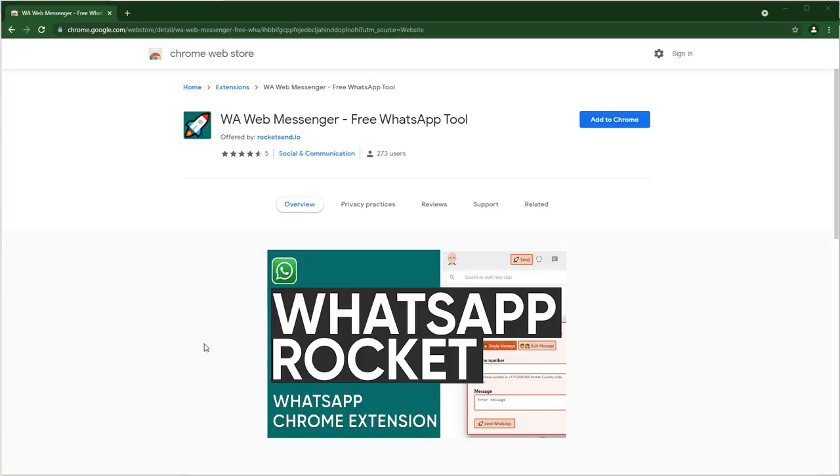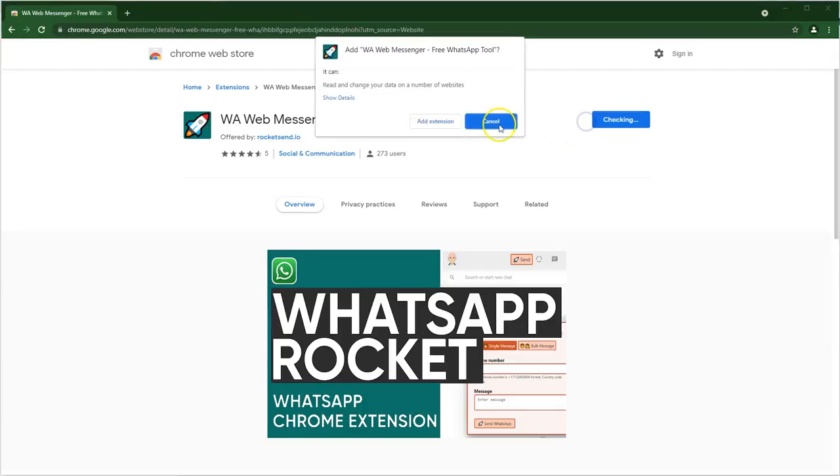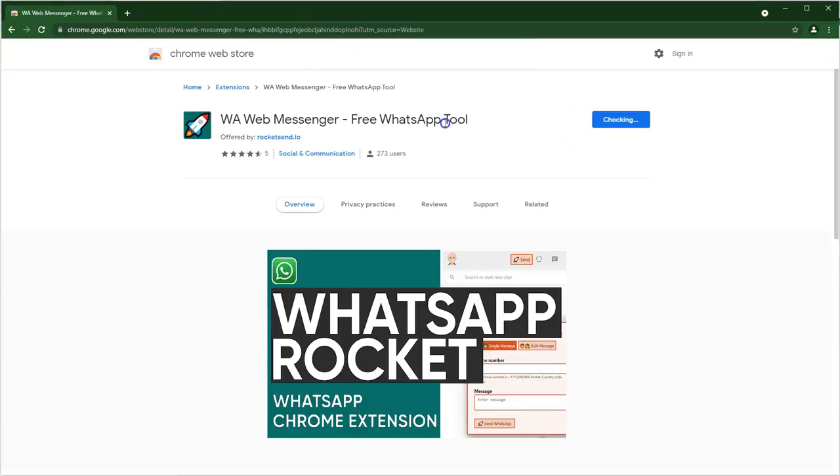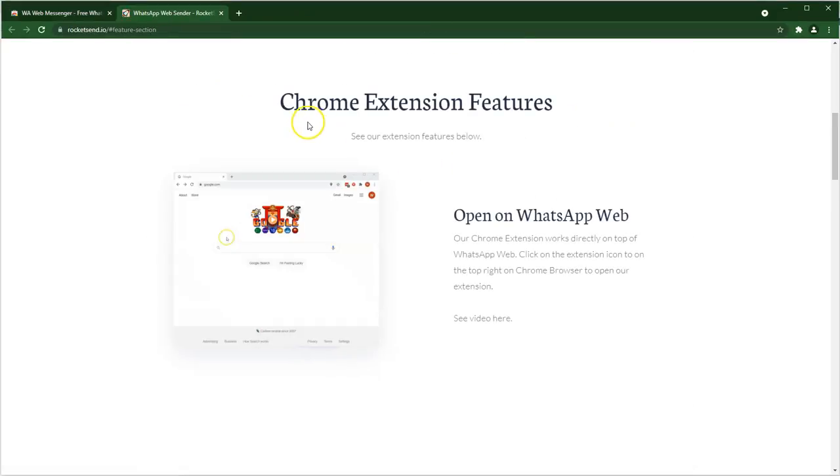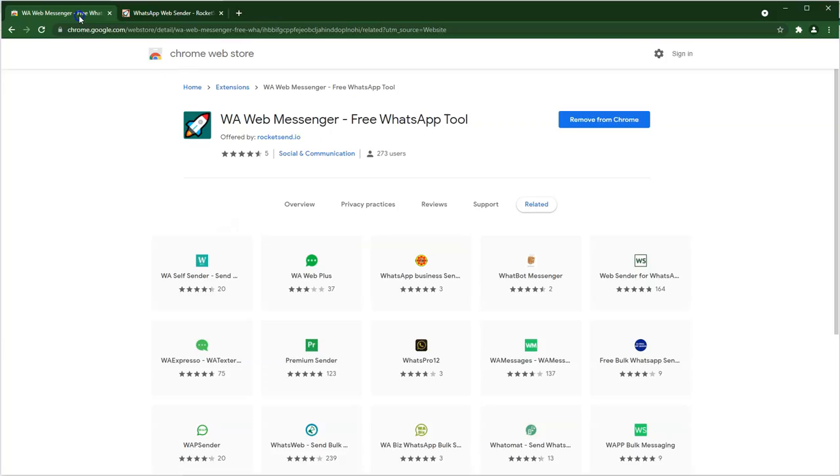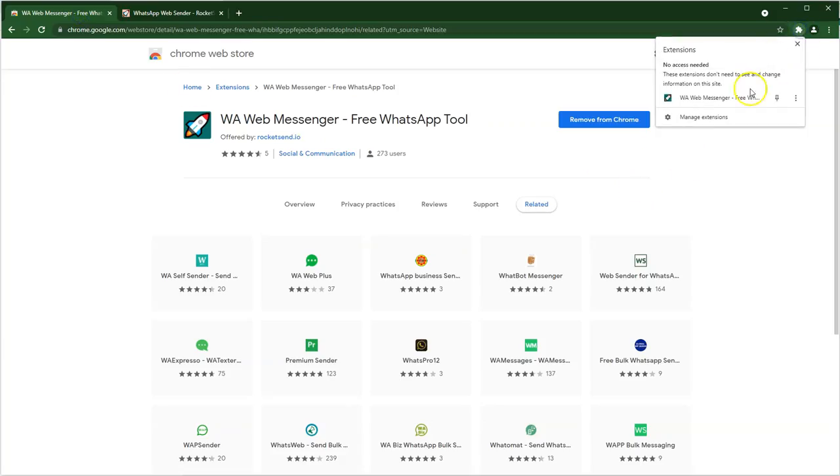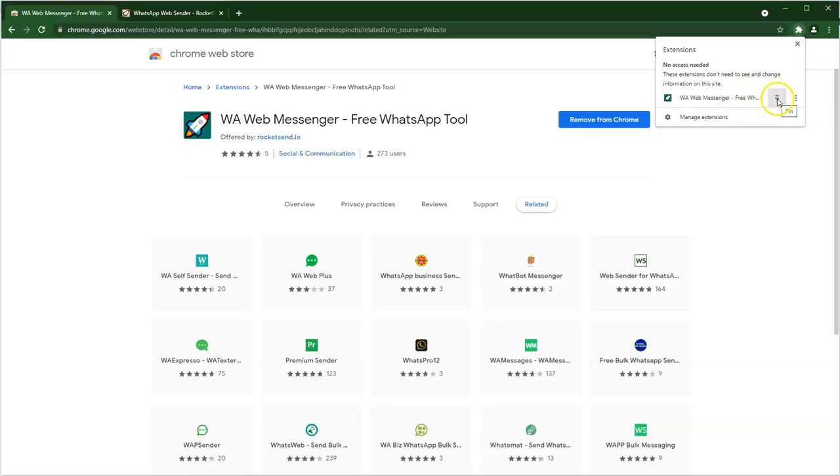Once you are on the extension page, you can click on Add to Chrome. This would add the extension to your Chrome. As soon as this is installed, there is an extension that shows up on the top right. What you can do is you can actually pin the extension over there.